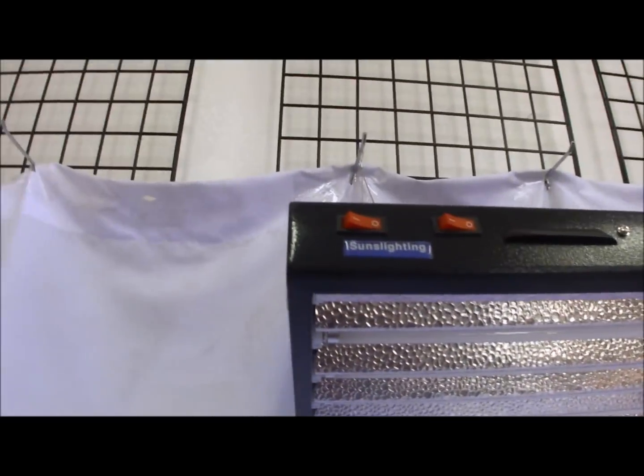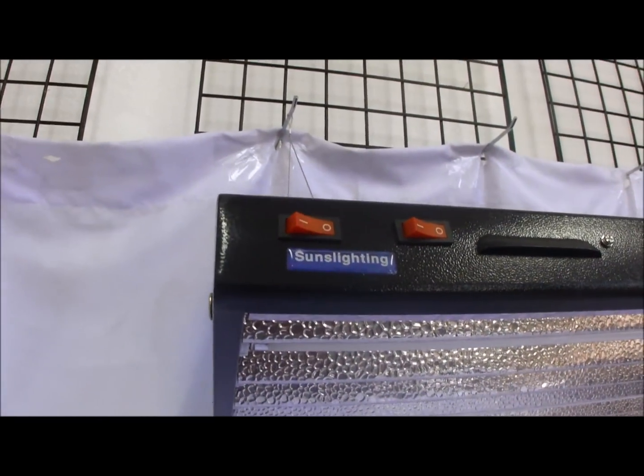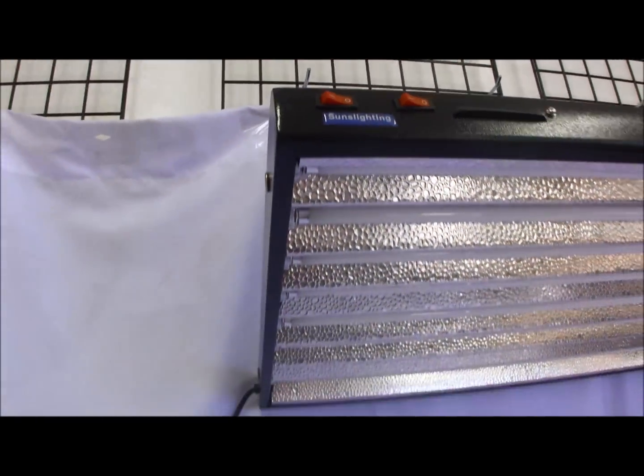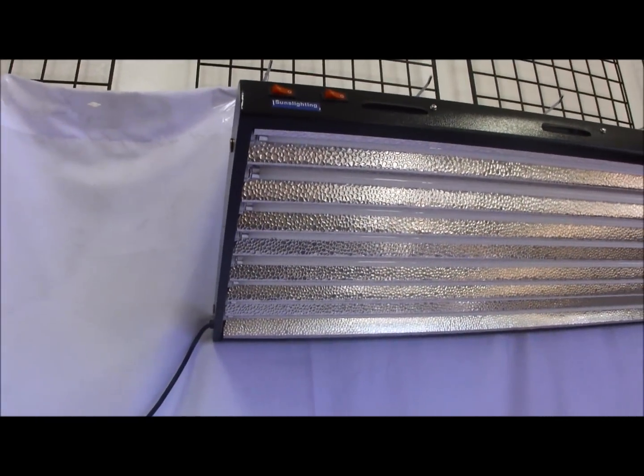Two on off switches to control 4 bulbs. You have an 8 feet power cord.